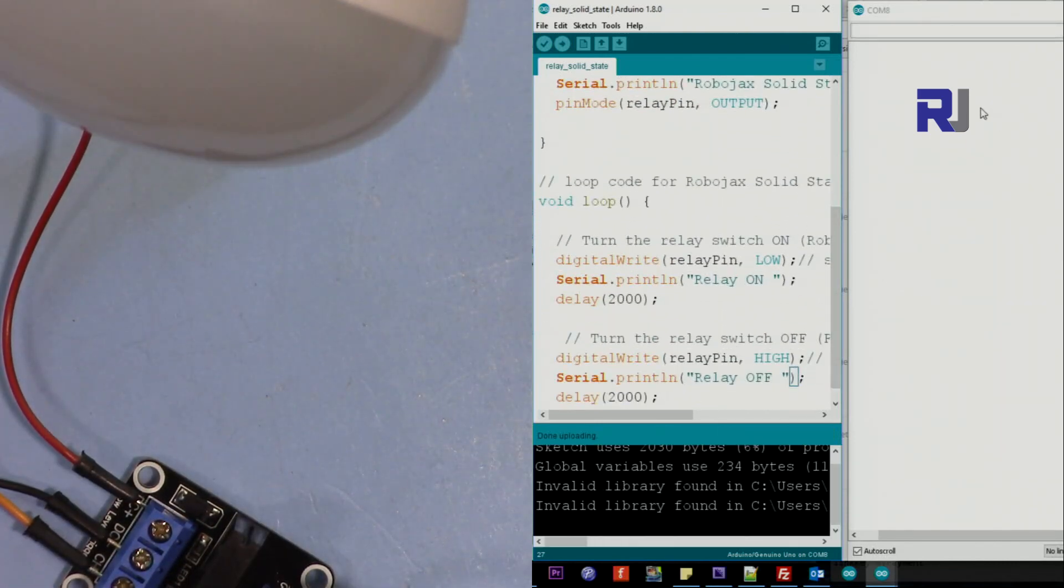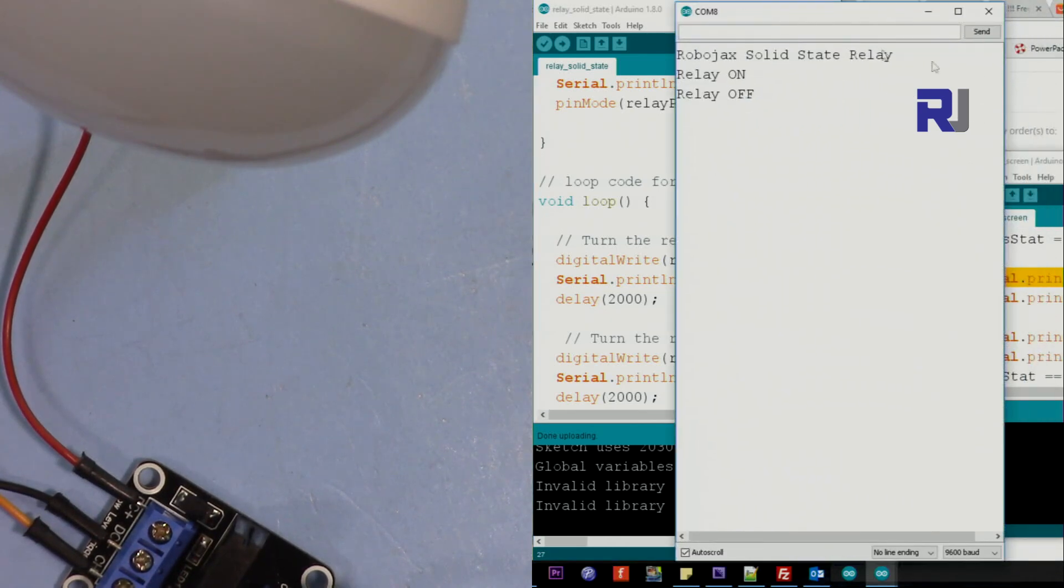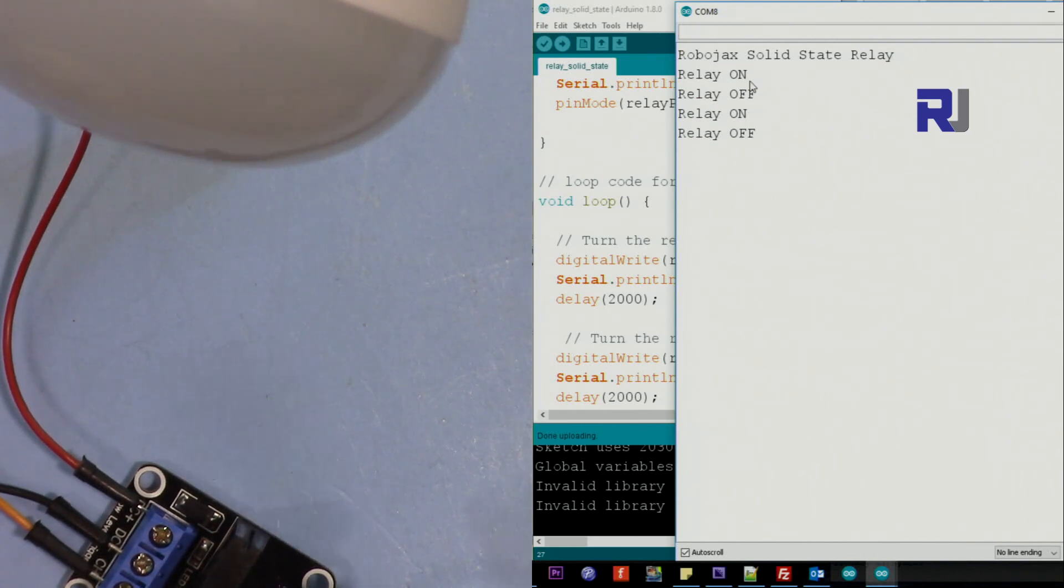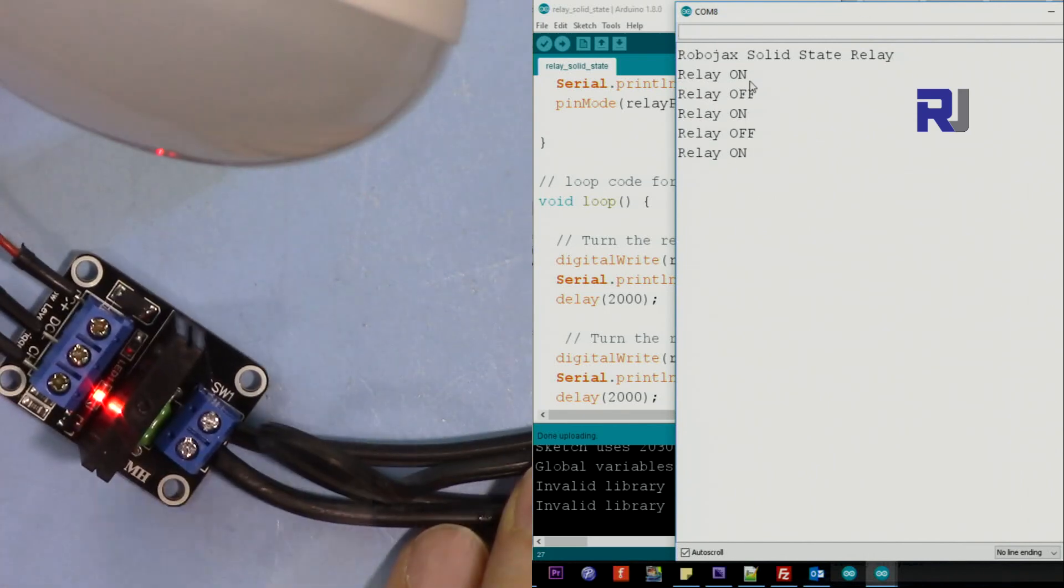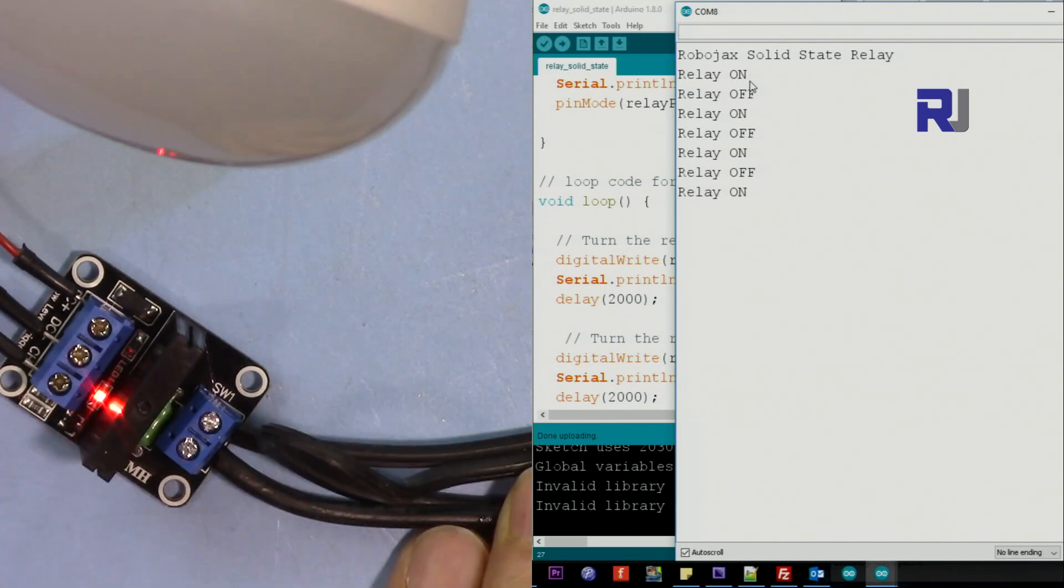So now the code is being uploaded. So now pay attention here on when the light is on, also we have the text on. When it's off, the text is off.